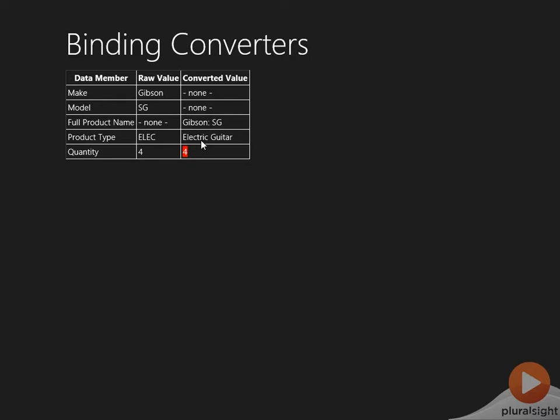The product type has this code here of ELEC, but that's not really good for the user to look at. I want to expand that out and make this electric guitar. And then there's a business rule that says if the quantity for any given guitar is under, say, five, then that quantity is shown with a red background.